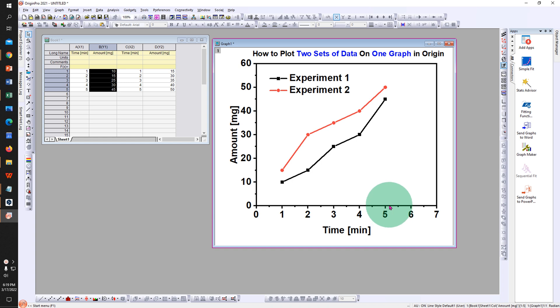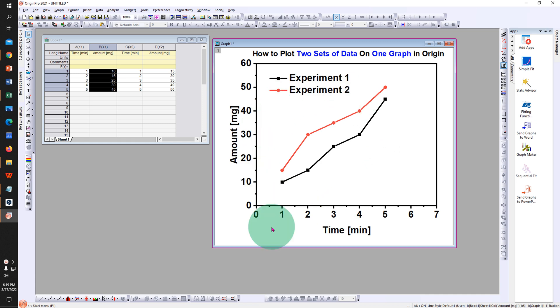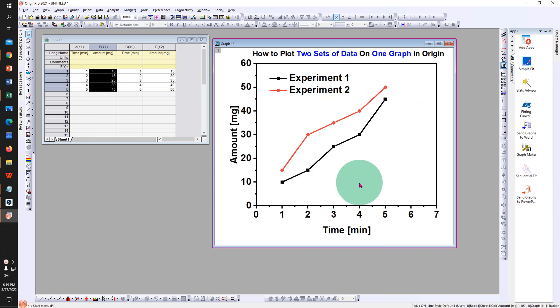In this video you will see how to plot two sets of data on one graph in Origin like this. After plotting the graph, I will show you how to increase the quality of the graph so you can send it for publication. Let's get started.